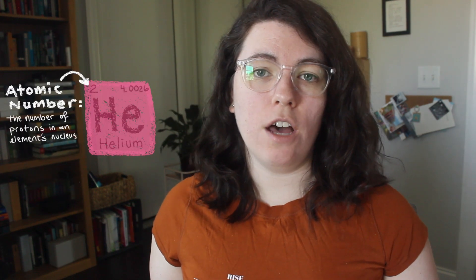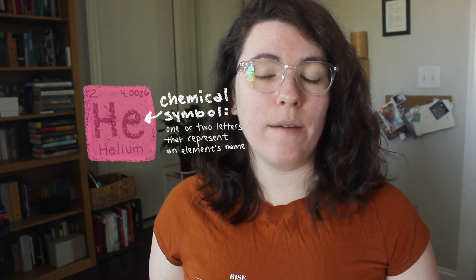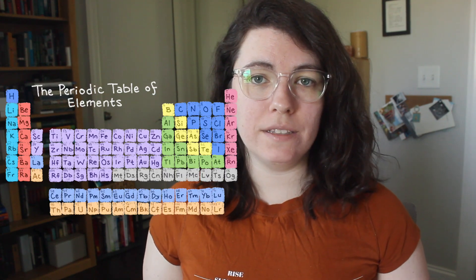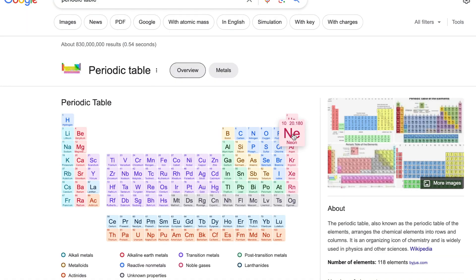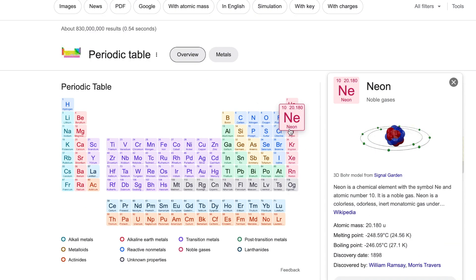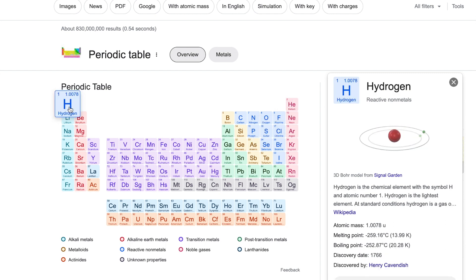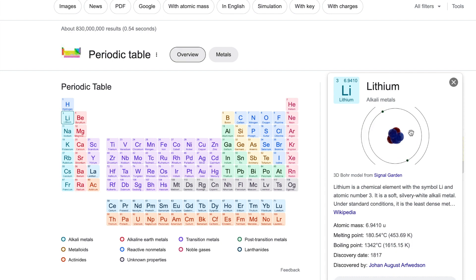Each element has an atomic number, which is the number of protons in its nucleus, as well as a chemical symbol of one or two letters which represent its name. The elements are arranged by atomic number, as well as other characteristics, in the periodic table of elements. If you Google the periodic table of elements, an interactive table comes up where you can click on each element to see a model of it and learn more about its properties. You don't need to memorize any of these things, but it is great to click around and become more familiar with the elements you might be asked about.